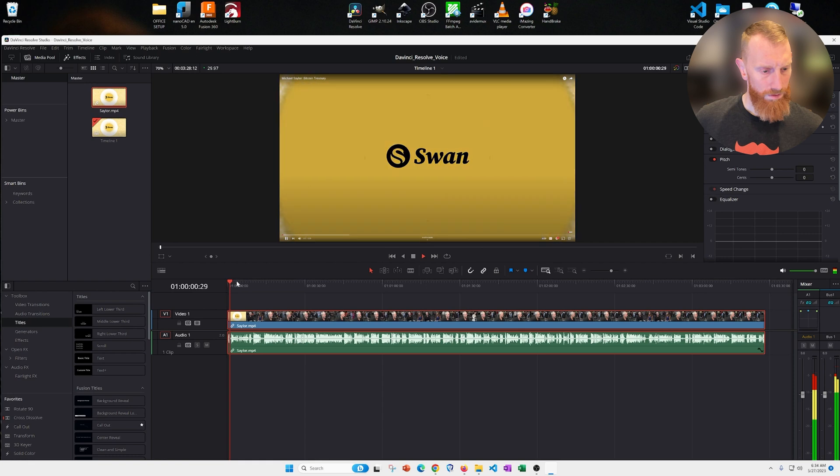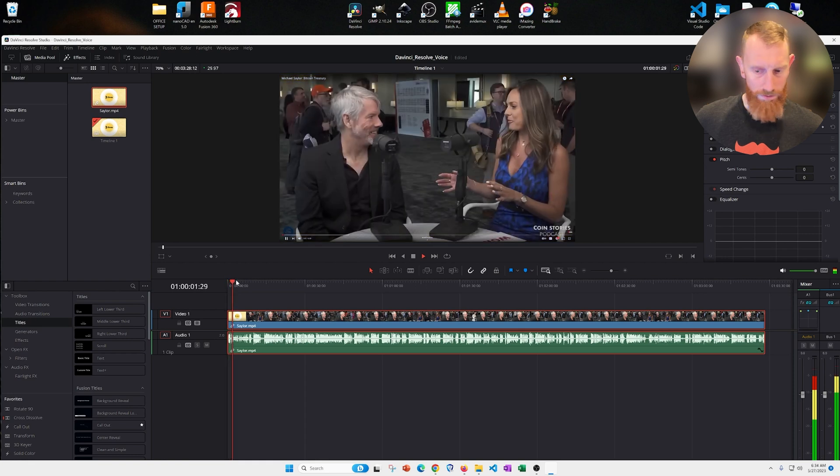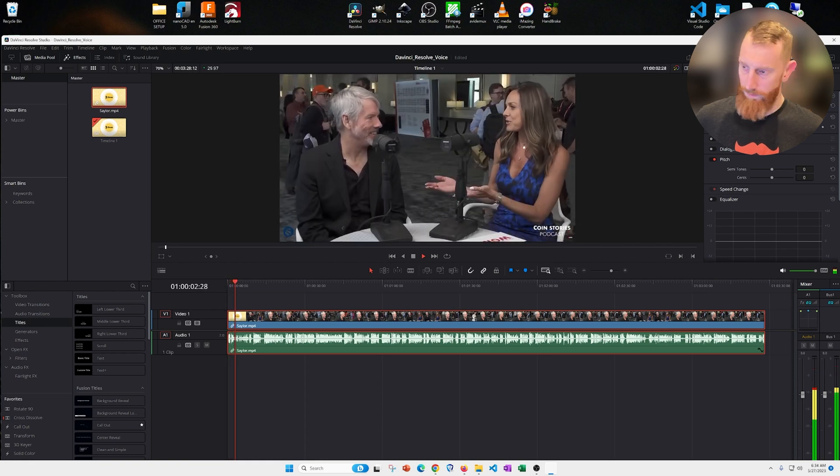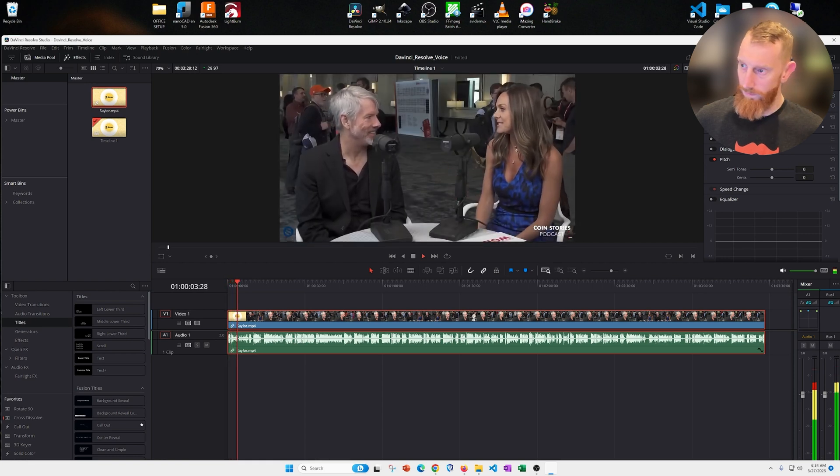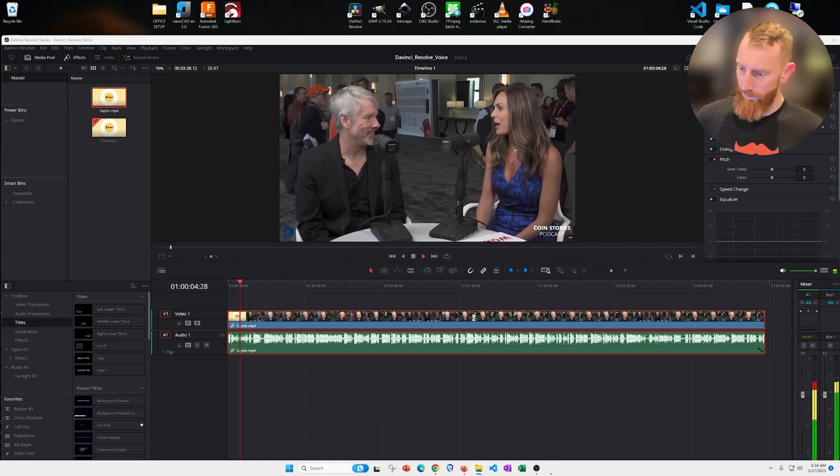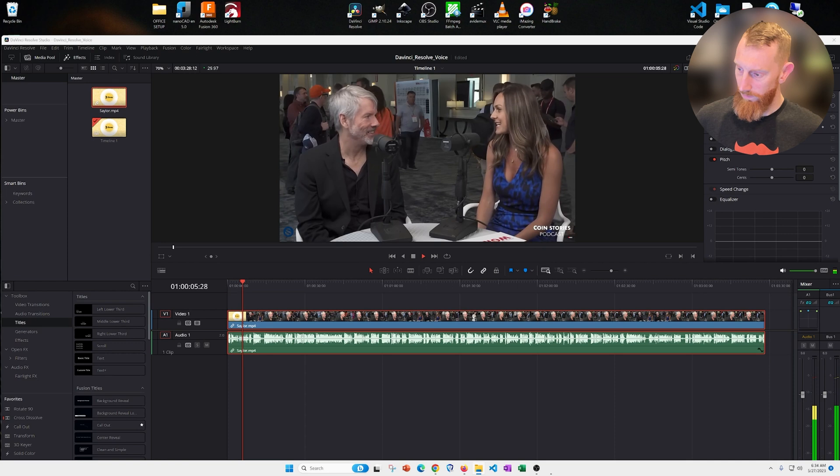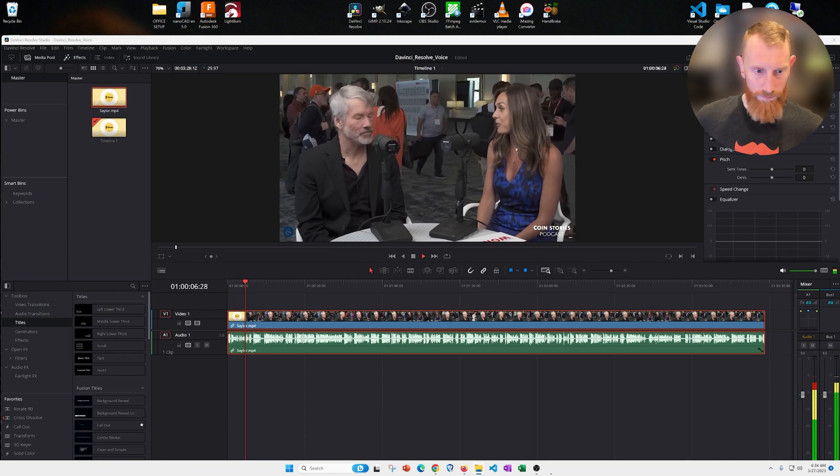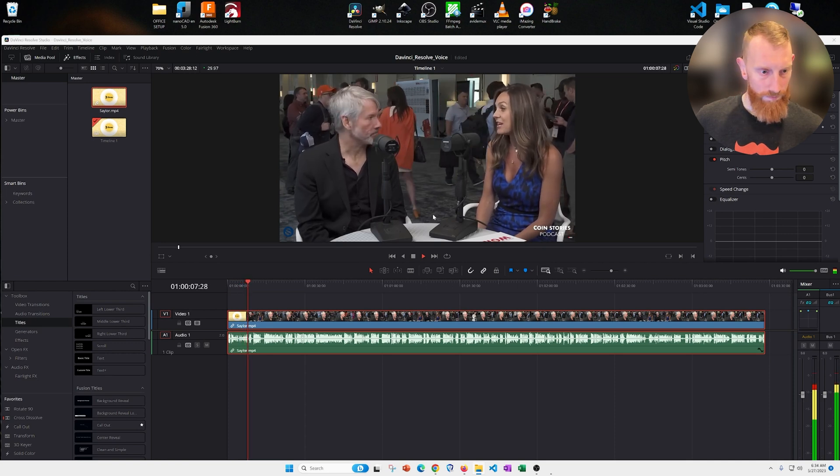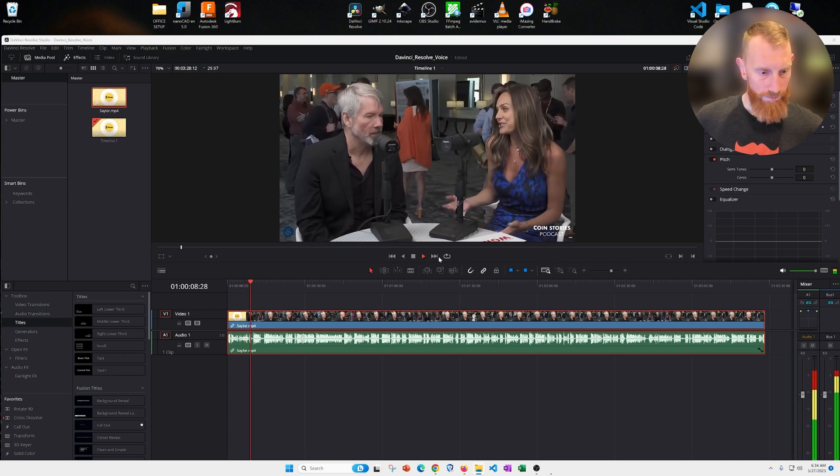Okay, let's talk about Bitcoin for corporations because you were the first, the first CEO of a publicly listed company that put Bitcoin on the balance sheet. Was it a winning strategy?